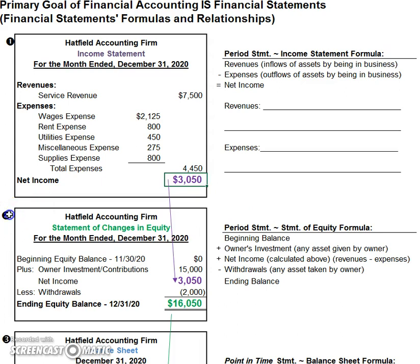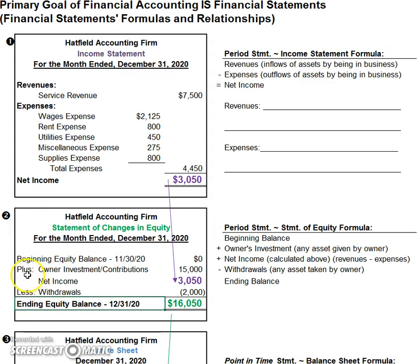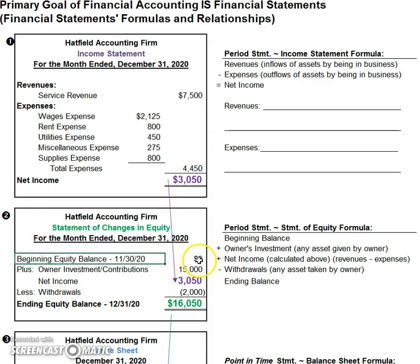Next, let's move to the statement of equity. The longer name is called the statement of changes in equity. I like the longer name because it helps to describe the purpose of the statement — to describe how equity changed during a period of time. What was our beginning equity, what made it go up and down, and what's our ending equity? In this example, the beginning equity is zero because we've just started this business.